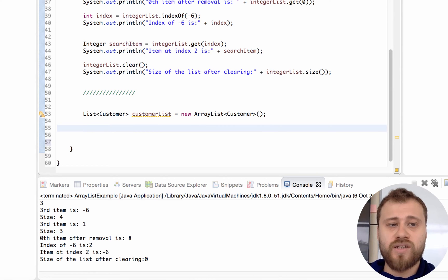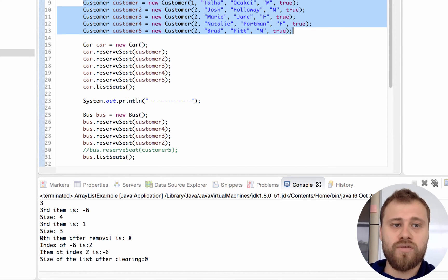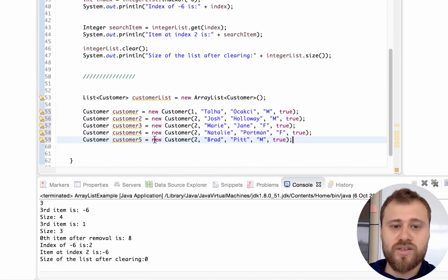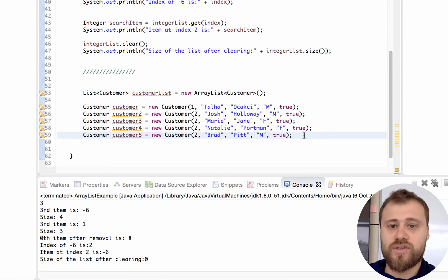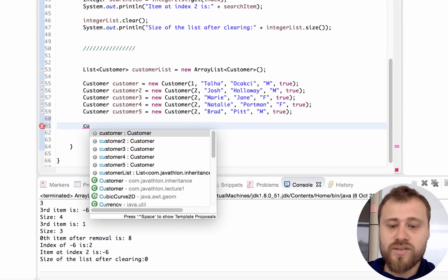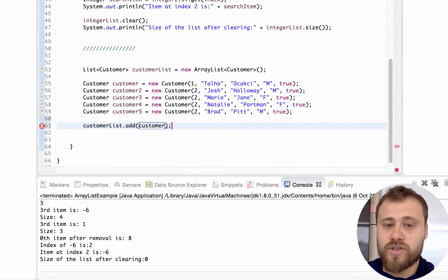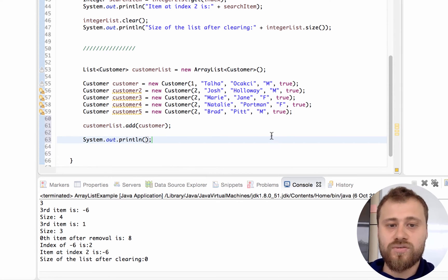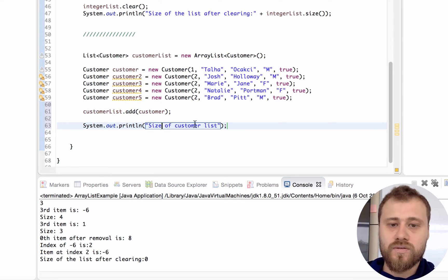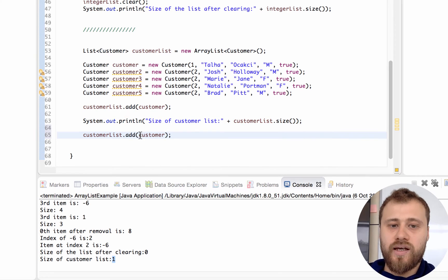Let me copy some customers from a tour agency class that we have developed before and return back to the ArrayList example and put these here. I will add these items into customer list using the add() method. Let's see the size of customer list - it is customerList.size(). Let's see the result; it will be 1 - you see it's 1.